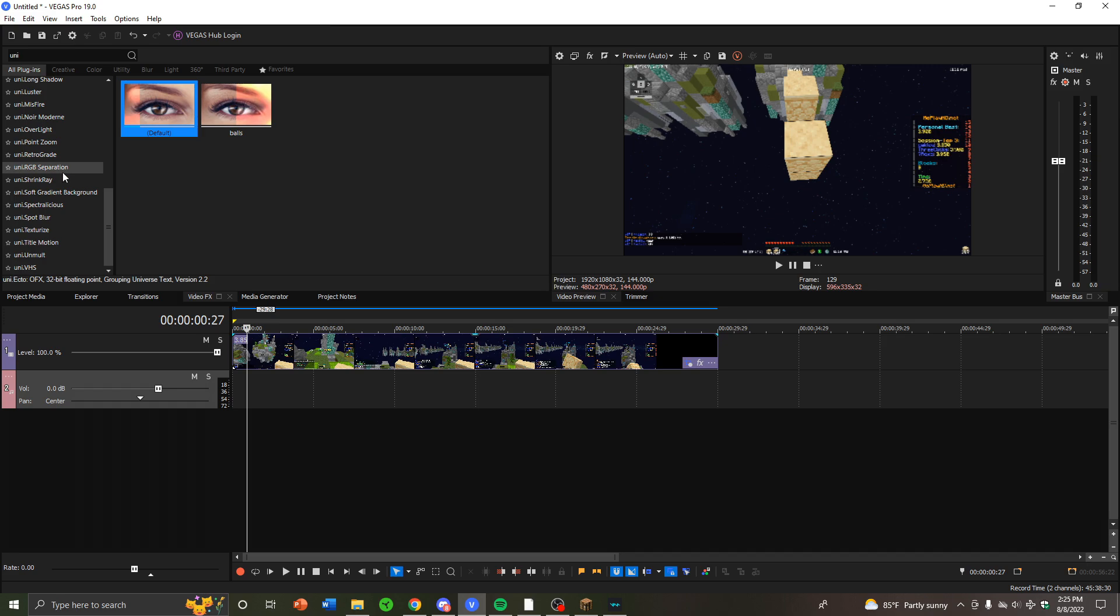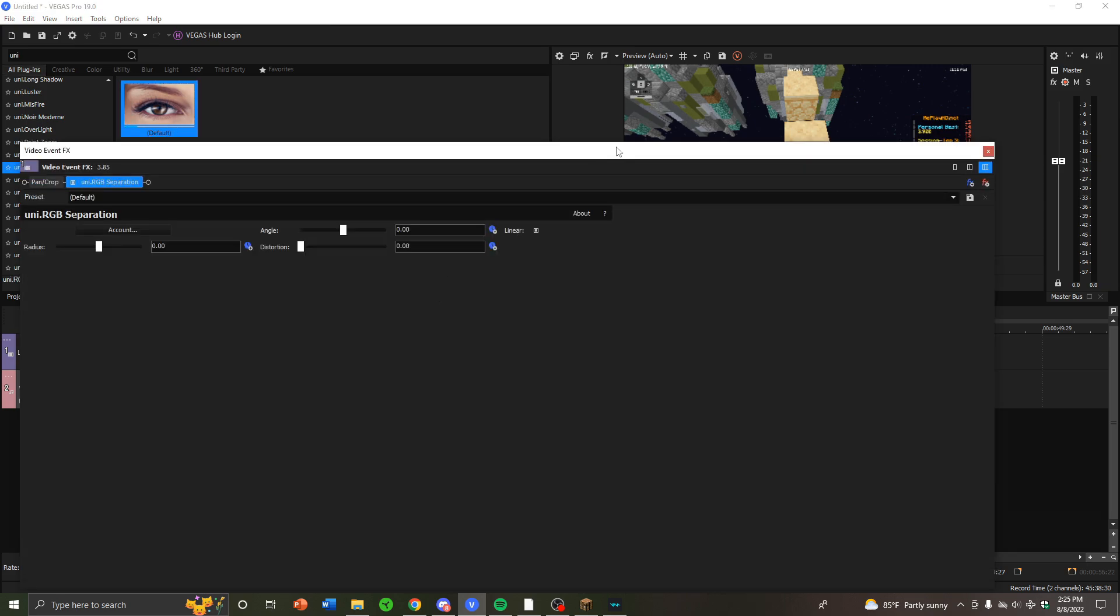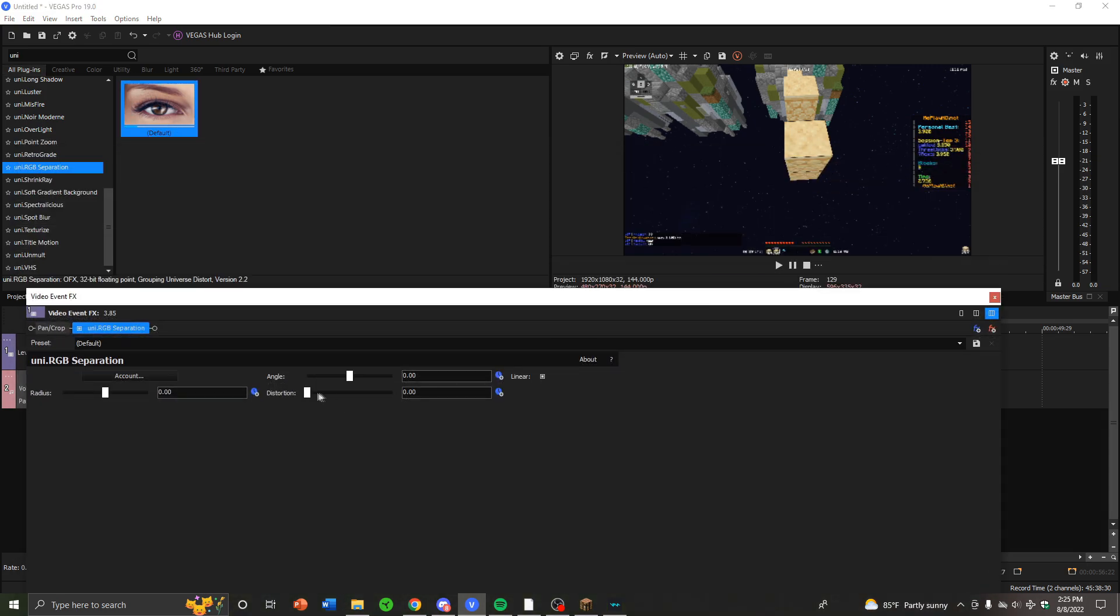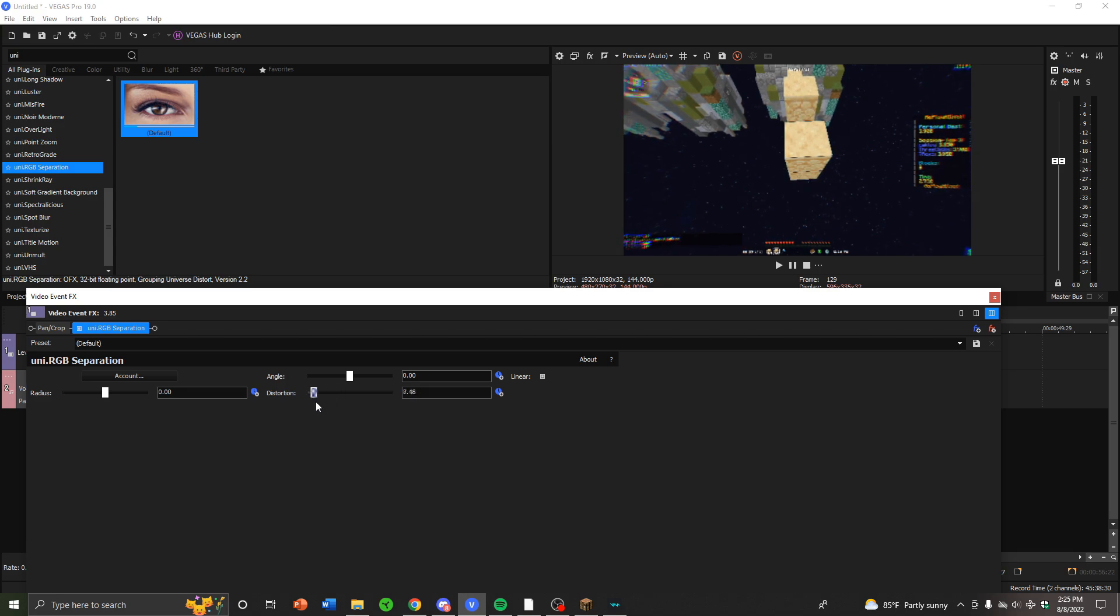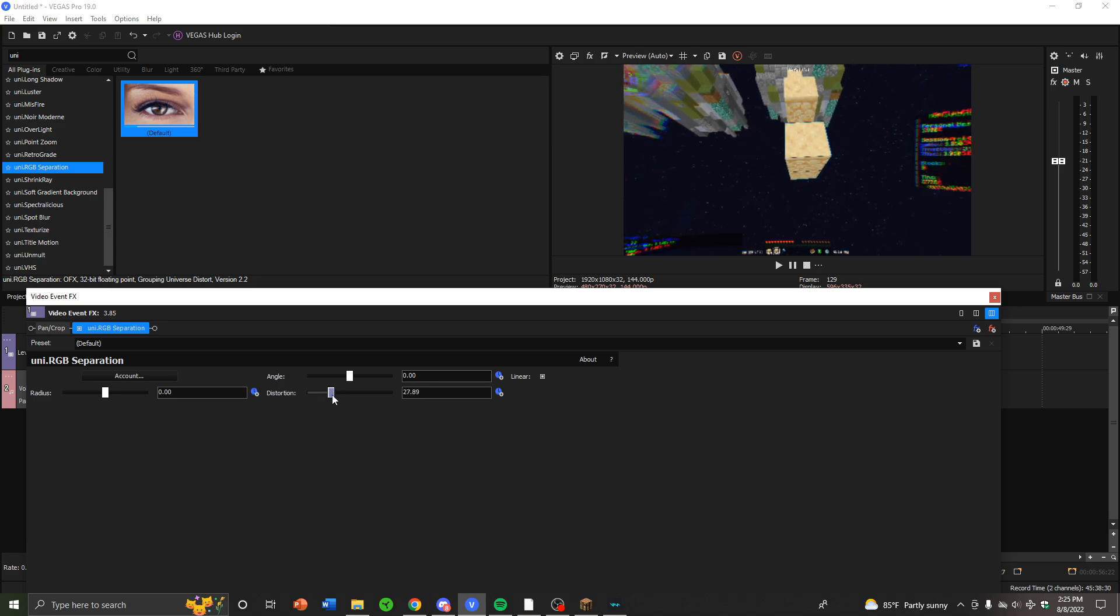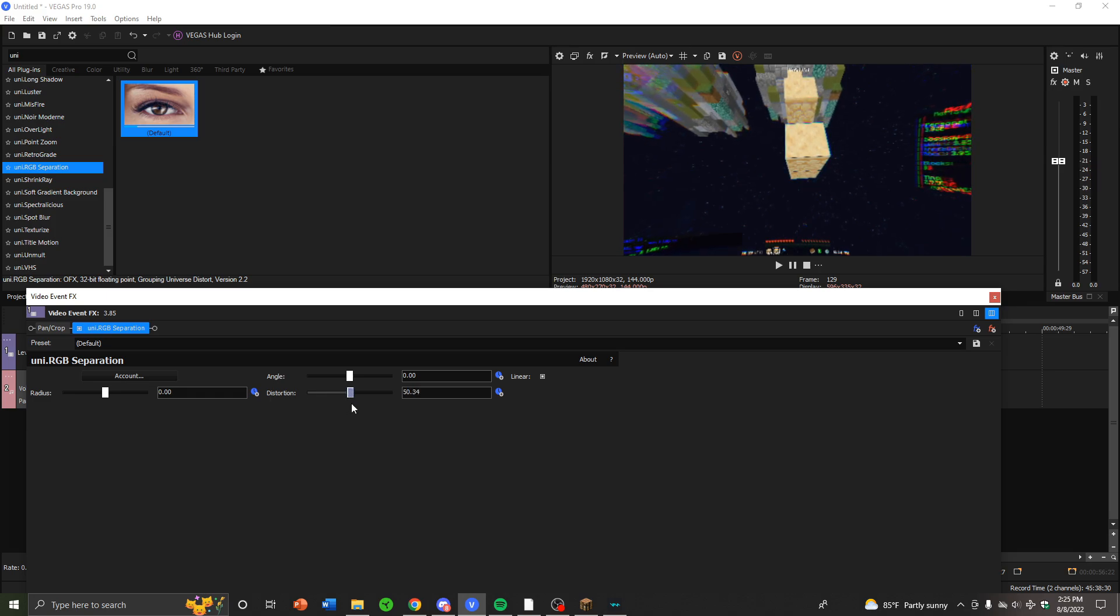Another Universe effect I use is Uni Dot RGB Separation. This is an effect I do use a lot, maybe for like a little tiny build-up or something. This one's pretty cool. It's sort of like Chromatic Aberration but better, in my opinion.